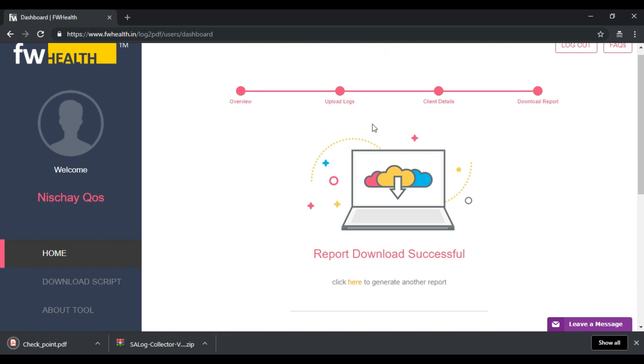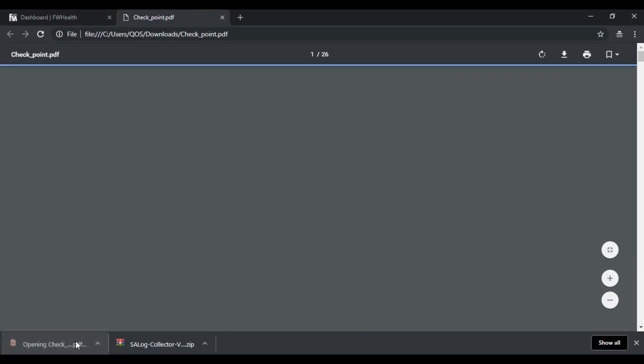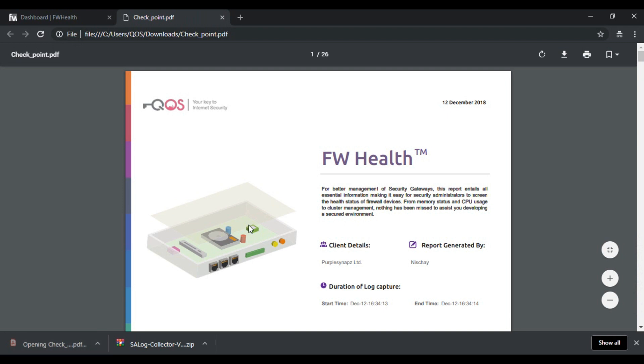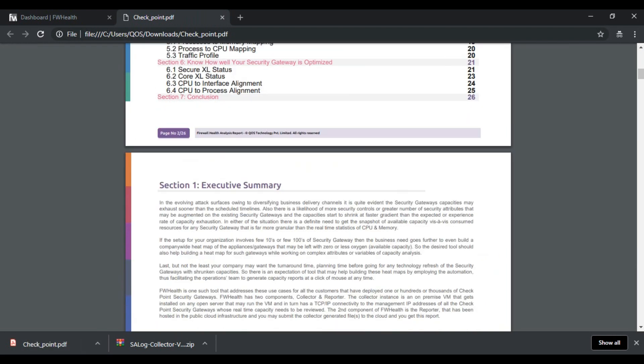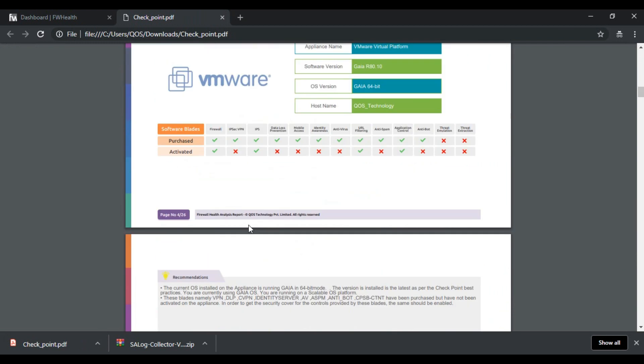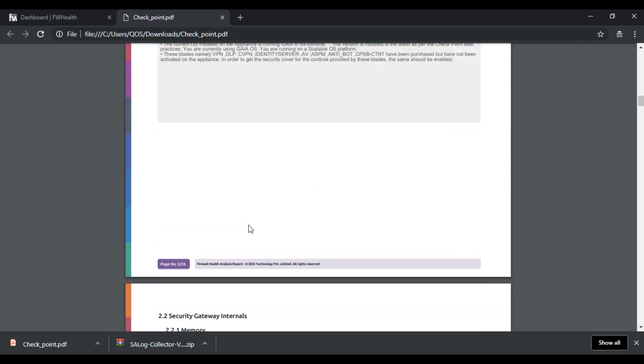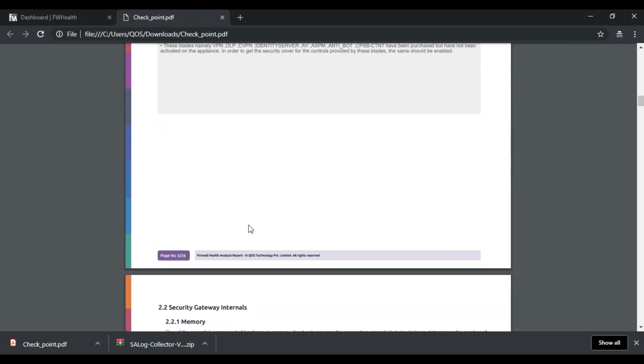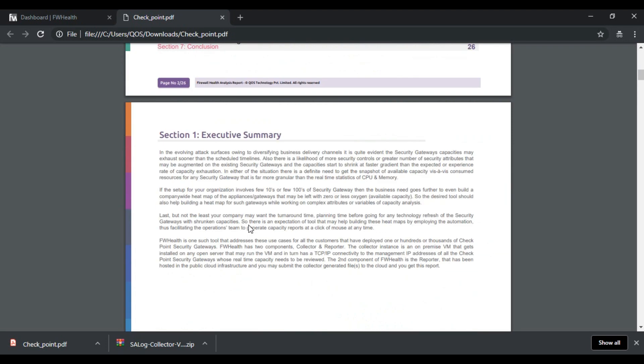And there we have it, our health report. You can go ahead and take a look at it. The entire health analysis report of our gateway detailed into this crisp PDF report.